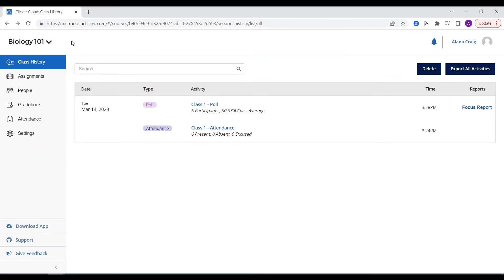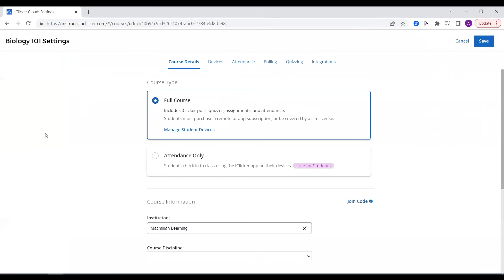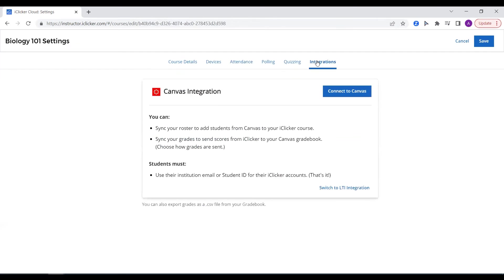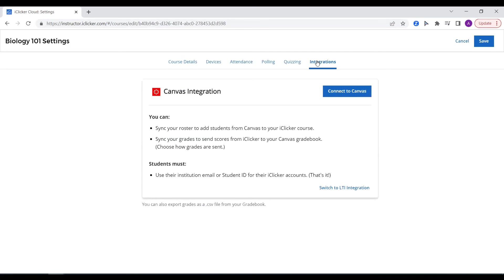Finally, save time and effort by using iClicker's Roster and Grade Sync integration, currently available for Canvas, Blackboard, and Brightspace D2L. Our LTI integration is available for Moodle and Sakai. After an initial setup by your LMS admin, you can connect your iClicker and LMS gradebooks with just a few clicks.